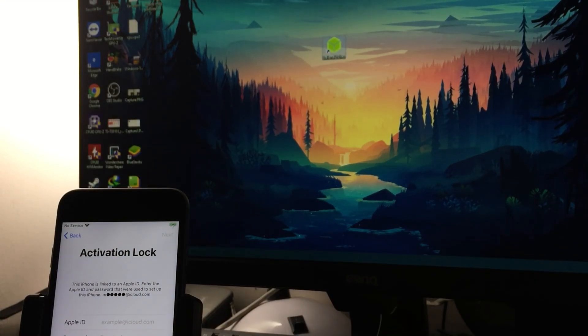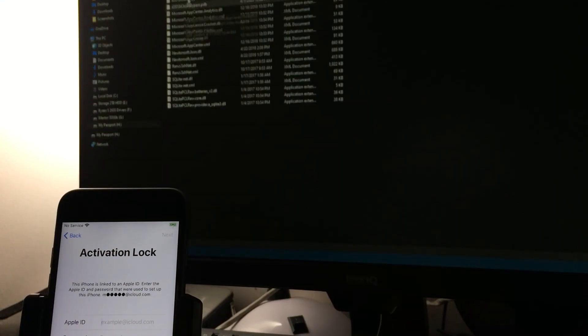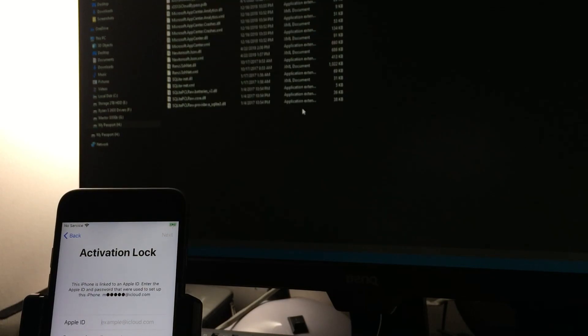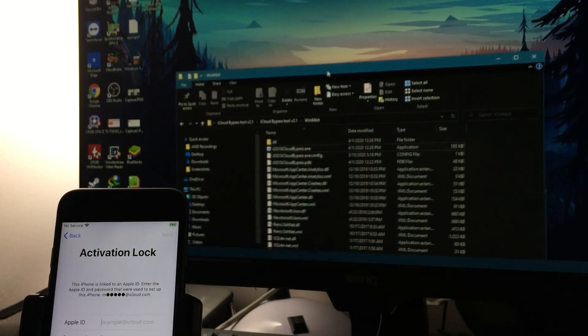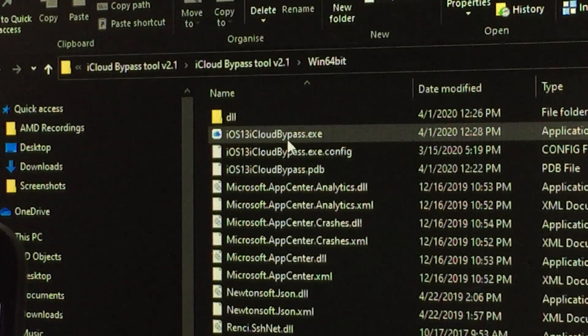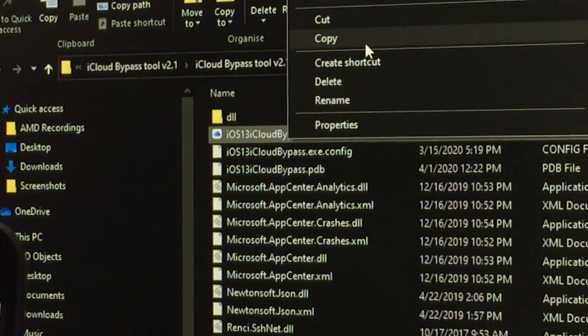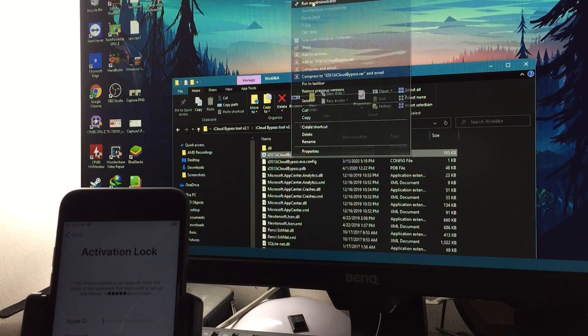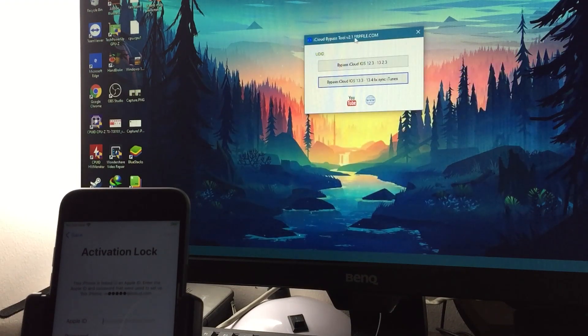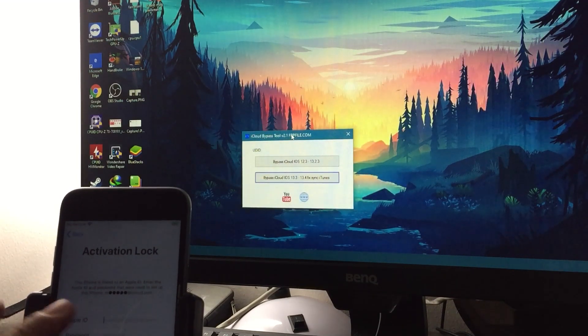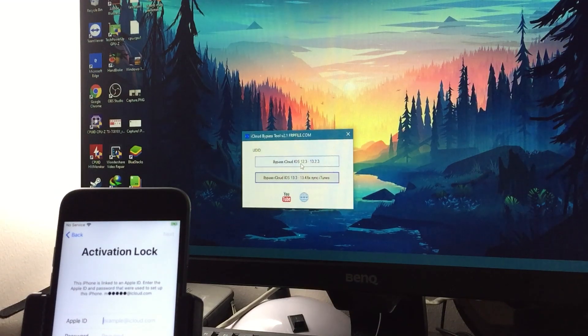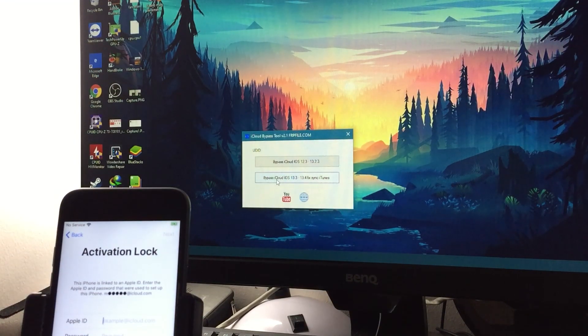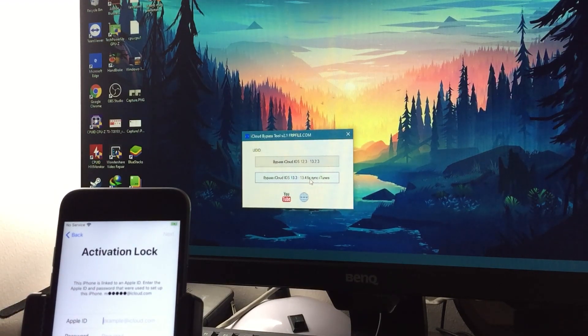Next is we have to bypass the iCloud lock. Download the file below. I'm going to use the 64-bit and then run as administrator. Run this file as administrator. Close this one. As you can see I have iOS 13.4. I'm going to click this one with fix sync iTunes.